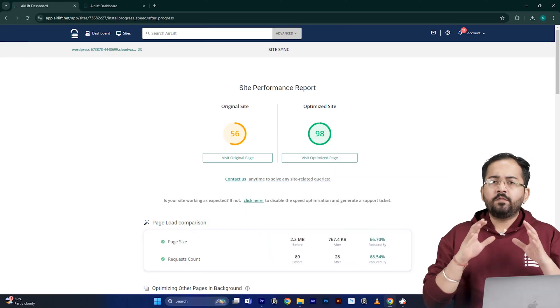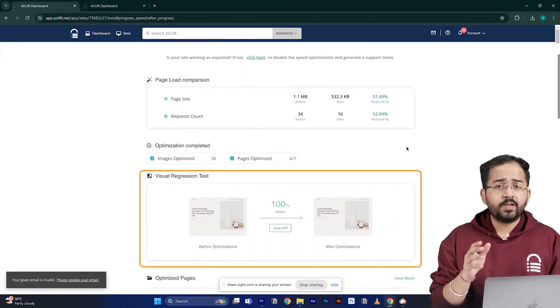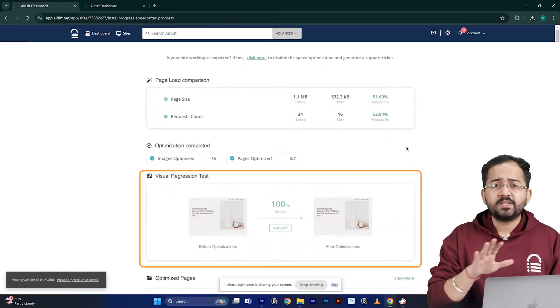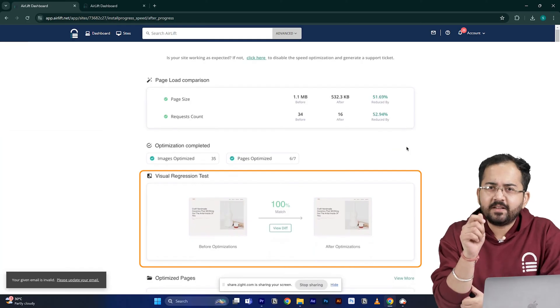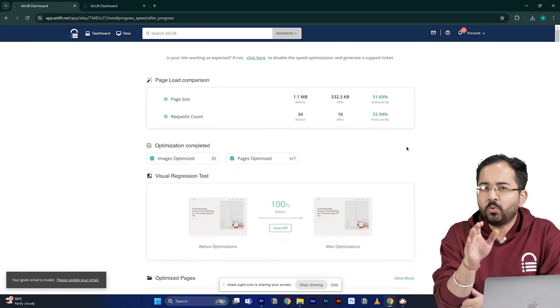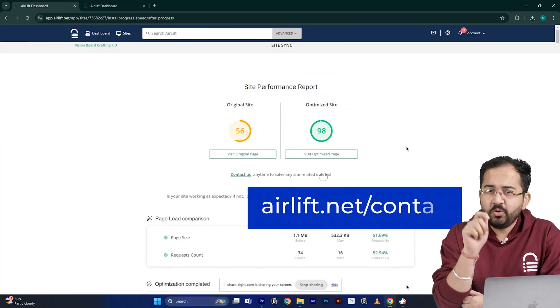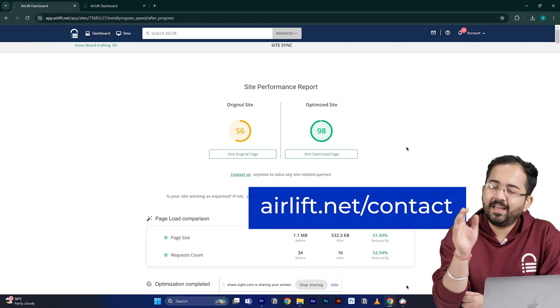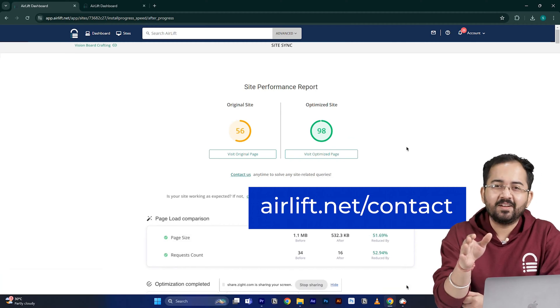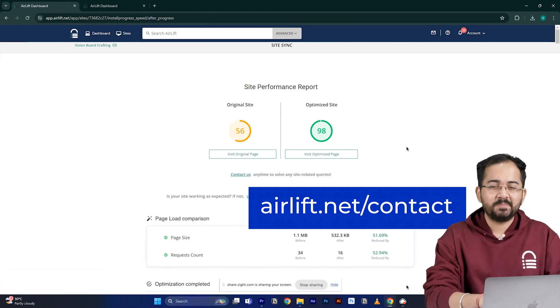Just airlift is enough. The visual regression will also help you detect if any changes happened on your site. And in the rare occurrence, if you don't get a 90 plus speed score, you can just ping the free support here and they'll take care of it. Now, let's move on to the next step.